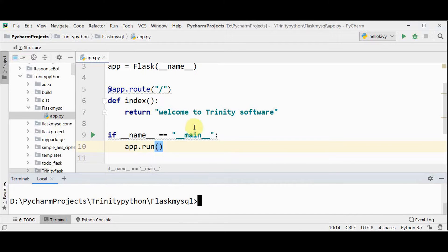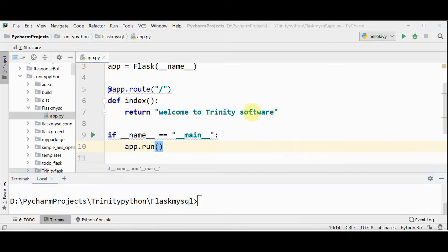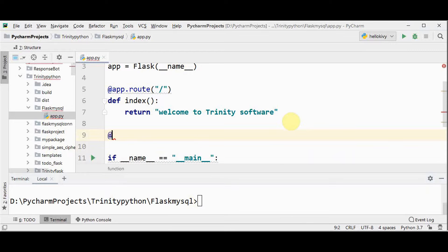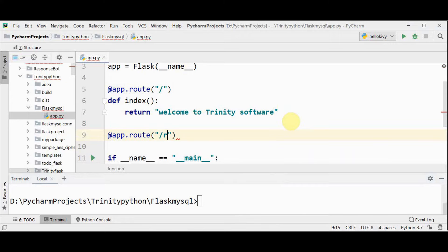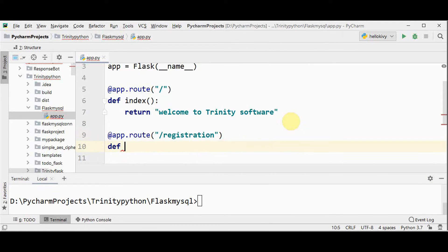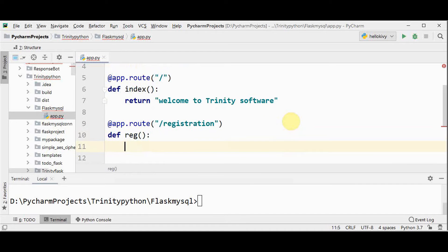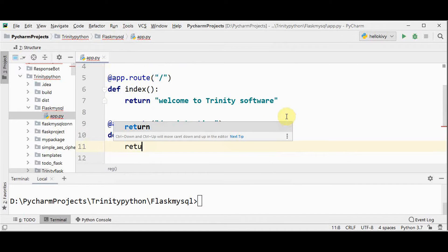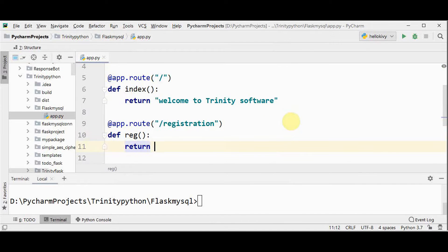Next, we are going to add some more functionalities to our Flask app. I'm just going to have another decorator @app.route with the URL /registration. The corresponding function is def registration, and this is going to return some other message — 'registration details'.